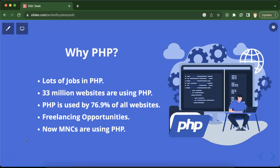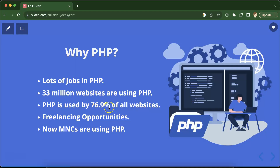There are lots of other programming languages in the market, so the first reason to learn PHP is there are lots of jobs. How can I say that? Because 33 million websites are using PHP nowadays, and in percentage terms, PHP is used by approximately 77% of all websites. That's a huge number, and that's why we can say there are lots of jobs.